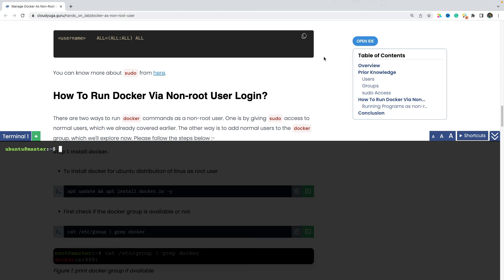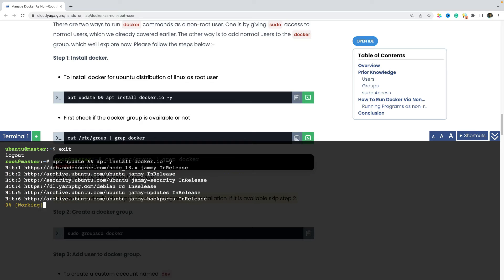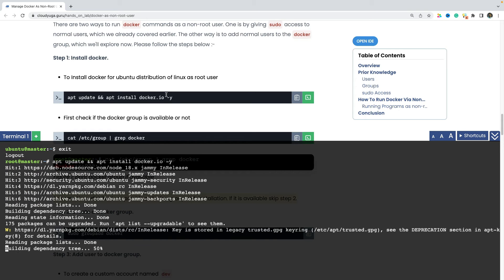Let us now come back to the original problem and see how we can run docker commands as the non-root users. I'm just going to exit from here to become the root user again. So now first of all, I'm going to install the docker here. So this would install the docker for me.